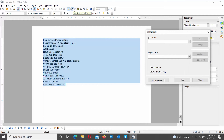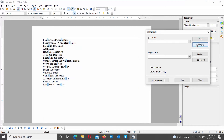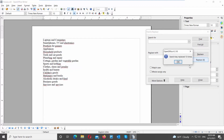A new window will open. Go to the Search for field and type a space. Click on Find all. You will see the results highlighted in the text. Go to Replace with and leave it empty. Click on Replace all. The replacement was done. Click OK in the popup window.